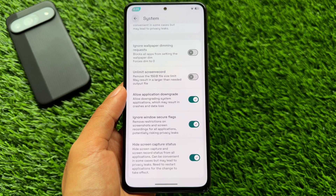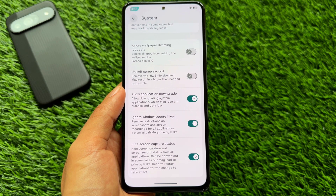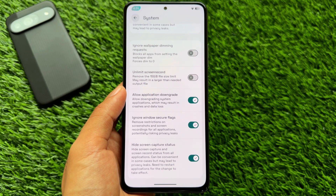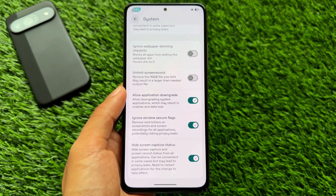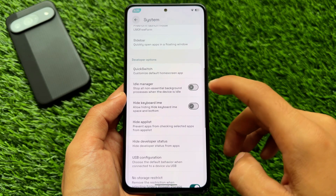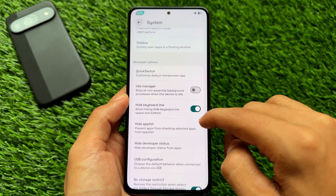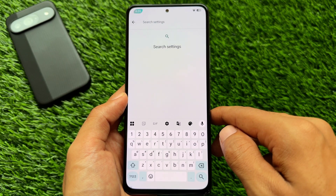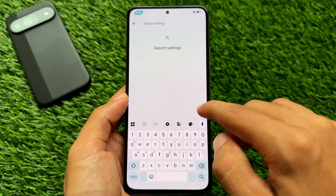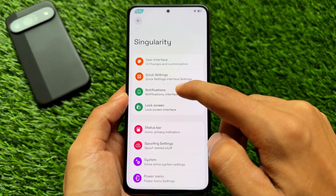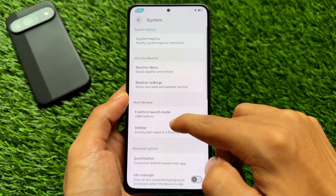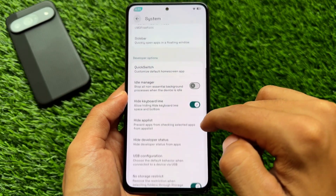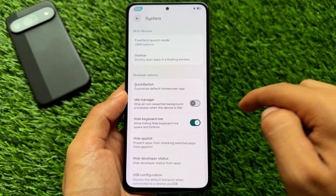There are also System Tweaks. Some amazing options include the ability to downgrade apps, an option for Ignore Windows Secure Flags, and an option to hide the Screen Capture Status. Another useful thing is hiding the keyboard IME space — no space below the keyboard. It's underrated but very useful. By enabling that option, you will also see that the navigation pill is hidden. Personally I don't like it much, but the option is available if you do.